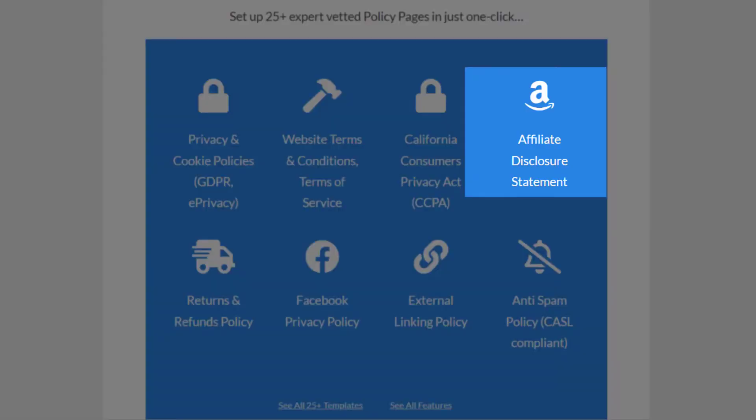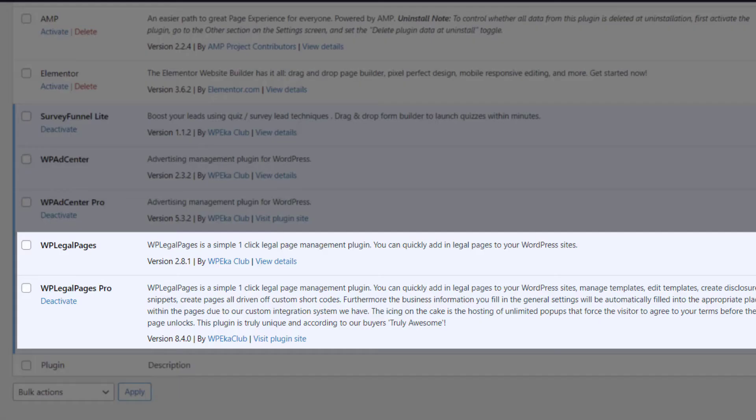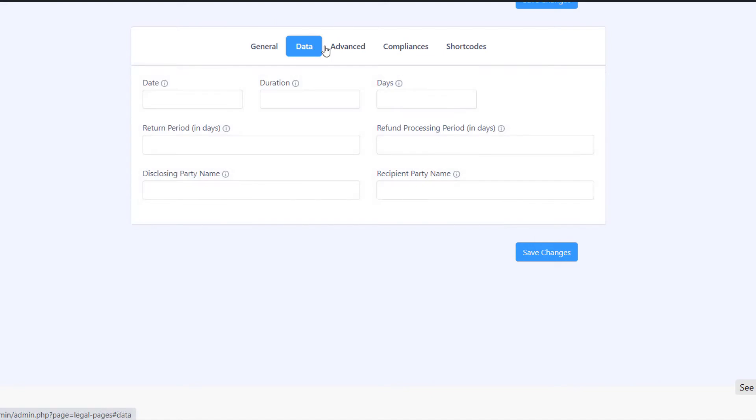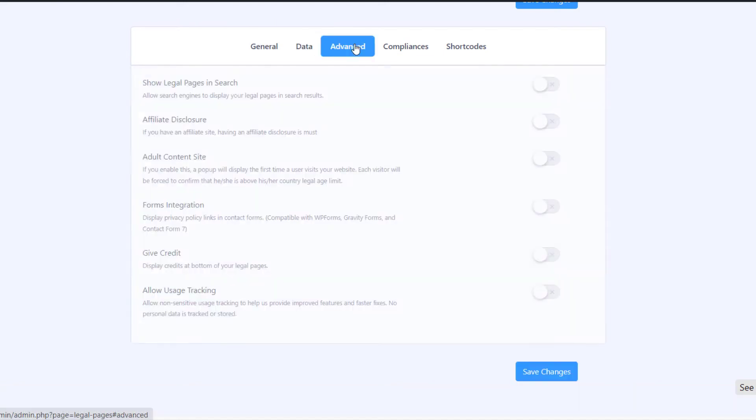Amazon affiliate disclosure is a pro feature. Make sure that you have both Legal Pages free and pro versions installed and activated on your website. After installing and activating the plugin, configuring the settings is a one-time setup.